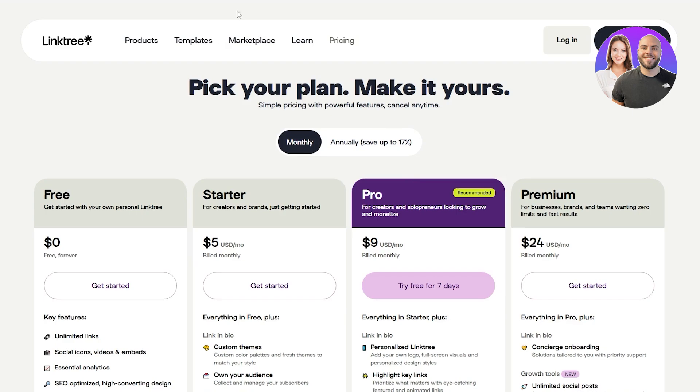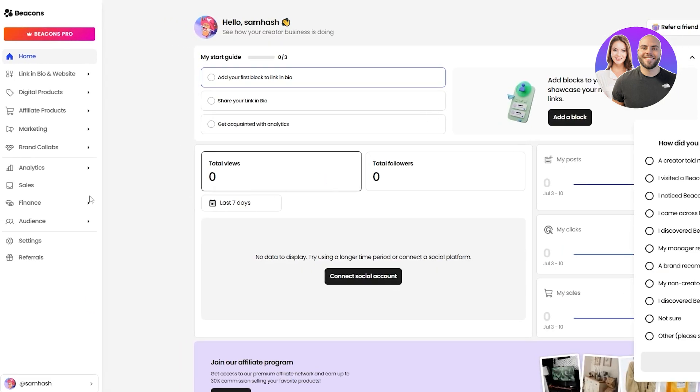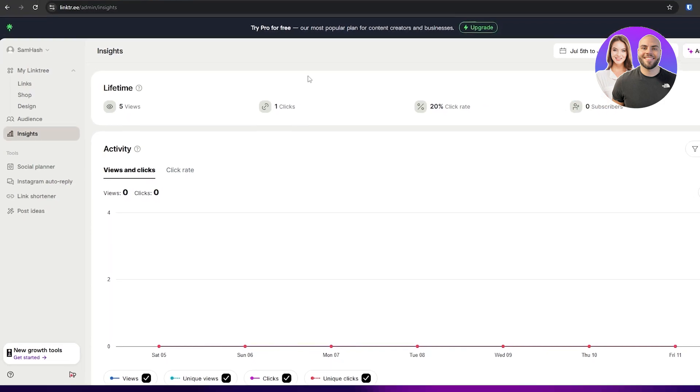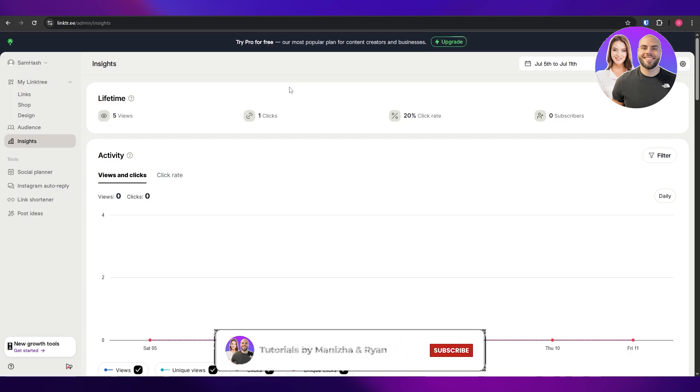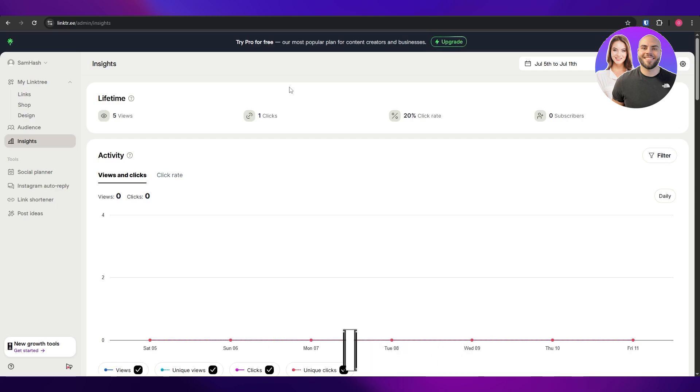Both have different options. In my opinion, Beacons is a little bit simpler. It has other options as well, like digital products, affiliate products, marketing, and those ones. But Linktree also is kind of similar, but it offers a more customizable option when it comes to your links and your social media options. And it's a little bit cheaper as well. So there you go. Let me know in the comments which one you like and which one you're going to use. So thank you guys for watching. Hope you guys enjoyed this video. If you did, be sure to hit the like button, subscribe to the channel and turn on post notifications, and I will catch you guys in the next video. And until then, take care and goodbye.